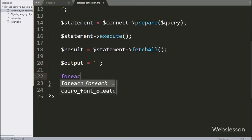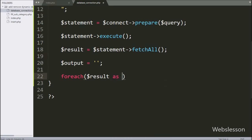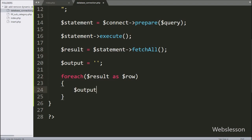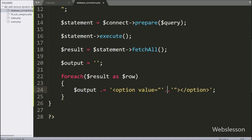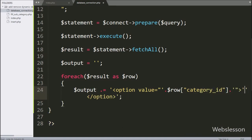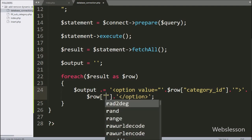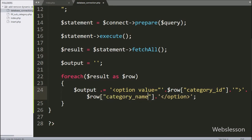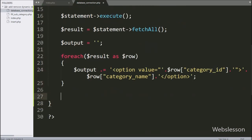Now we write a foreach loop iterating dollar result as dollar row variable. Under this loop we write the dollar output variable, and in this variable we append HTML code like open and close option tags. In the value attribute we write dollar row category_id variable, and in the option text we write dollar row category_name variable. Lastly we write a return statement with dollar output variable, which will return the output of this function.